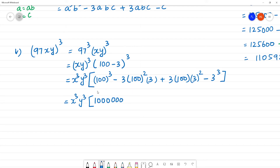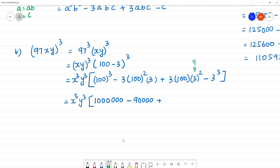Minus: 9 with 4 zeros, so 90,000. Then plus 27 with 2 zeros: 2,700. Then minus 3 cube is 27. So we have: 1,000,000 minus 90,000 plus 2,700 minus 27, all multiplied by x cube y cube.